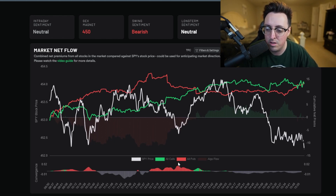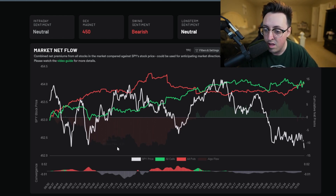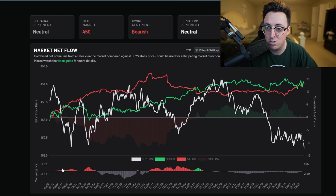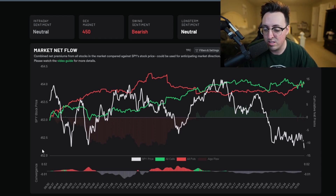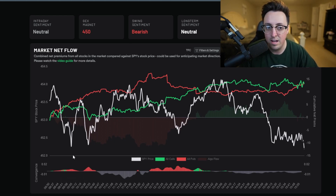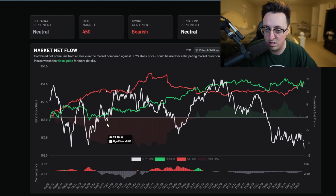Basically what you do with the convergence tool is you get in on the strength - you want to catch a good trend play if that's what you go for, whether you're a scalper or a day trader. I don't count the first 15 minutes of the market because there's not enough data to get a good idea of what convergence is really trying to show us. After that, if it's red you go short, and if it's green you go long.